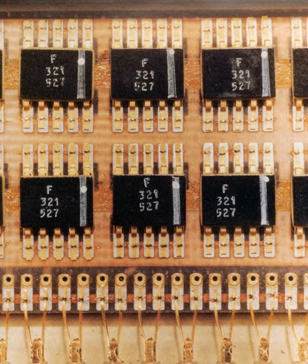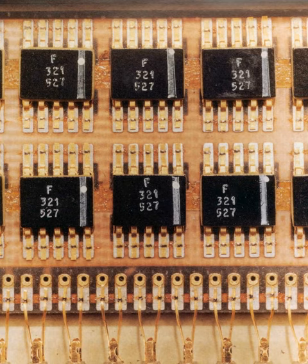See also: Quad-flat package, Integrated circuit packaging.